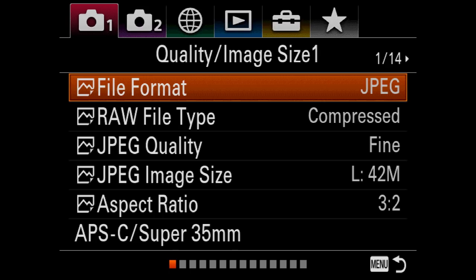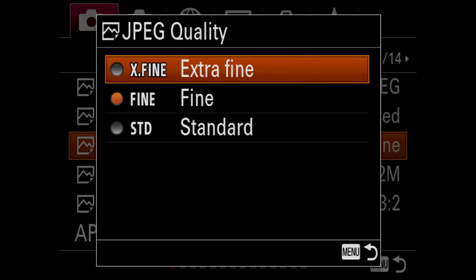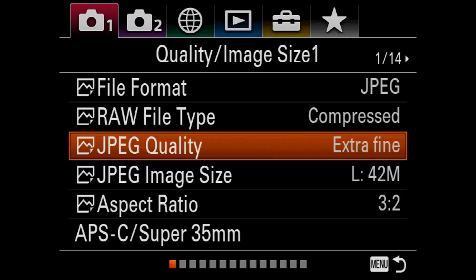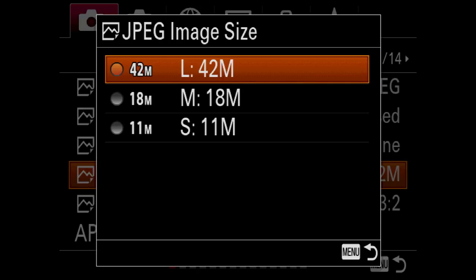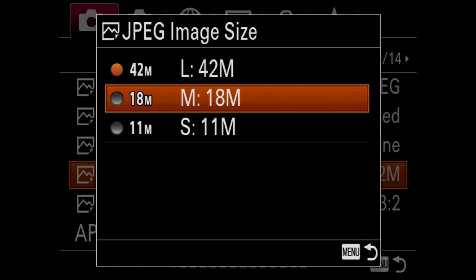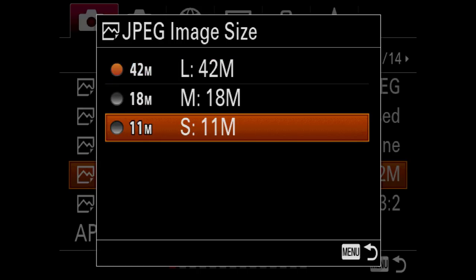Here we have the very first screen, screen 1 of 14 in the first camera menu. As I shoot JPEG, I'm going to leave it on JPEG, but I'm going to change this to extra fine. I'm going to leave this on 42 megapixel. You can either shoot 18 megapixel files or even 11 megapixel files if you want to, but generally 42 is great.